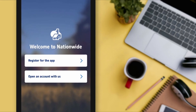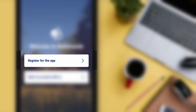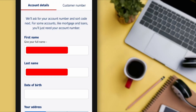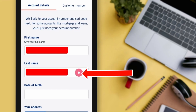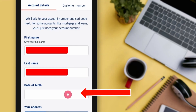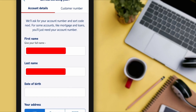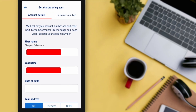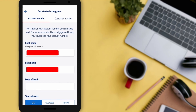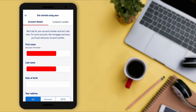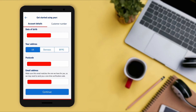First of all, we need to tap on 'Register' for this application. Now they will ask you for some information, such as your first name, your last name, and date of birth. I have hidden my information due to privacy concerns. Fill in these fields, and after entering your date of birth, proceed to the next step.